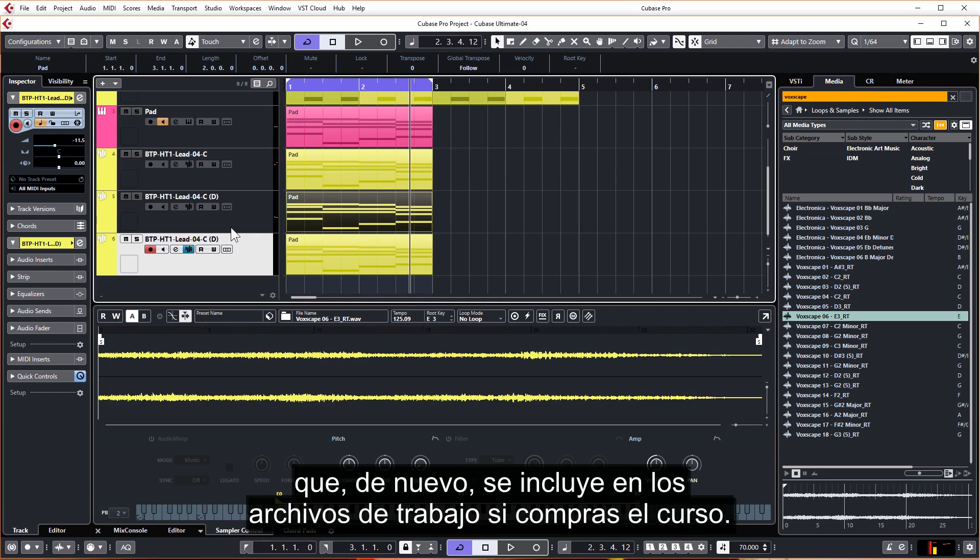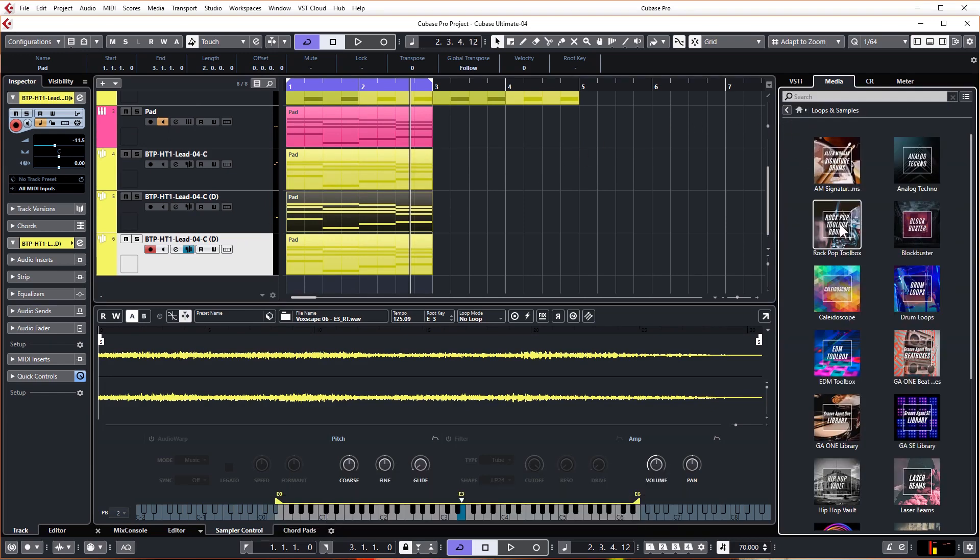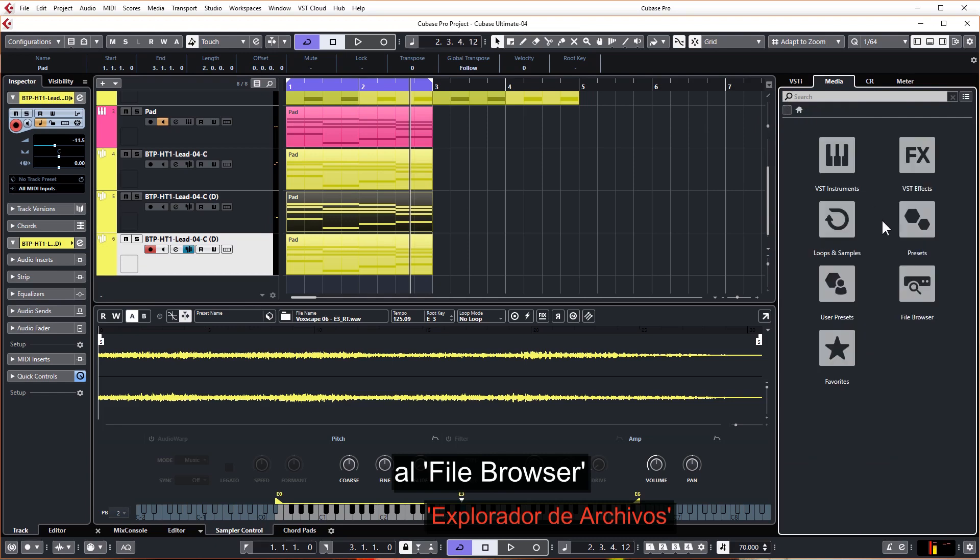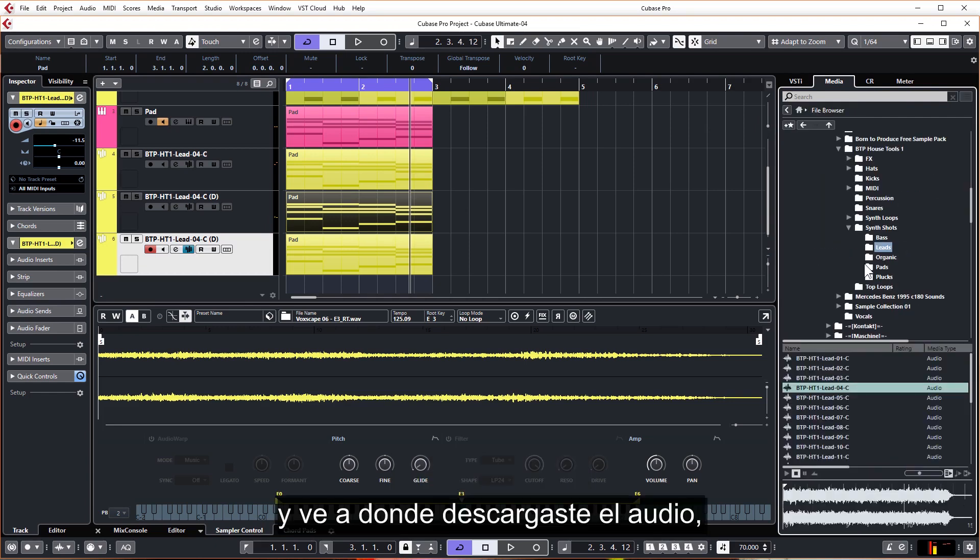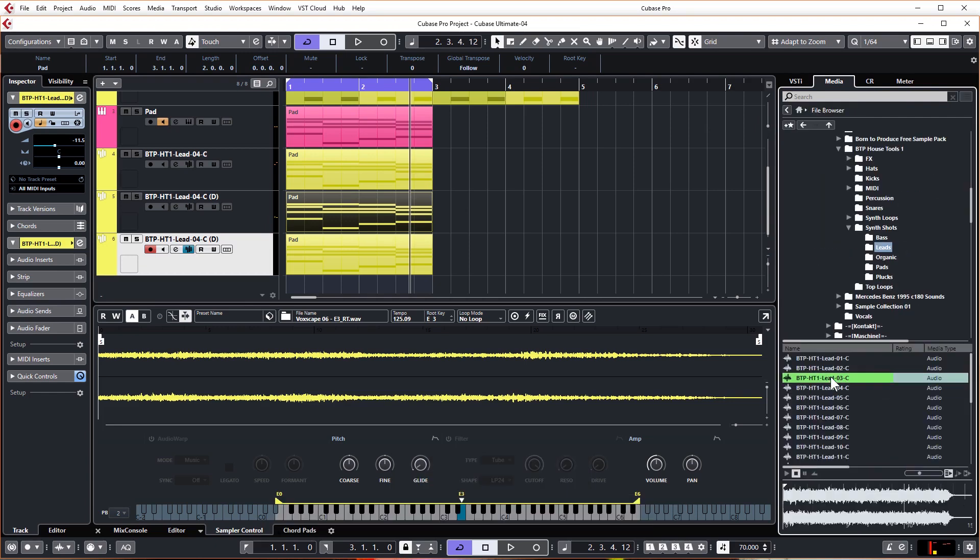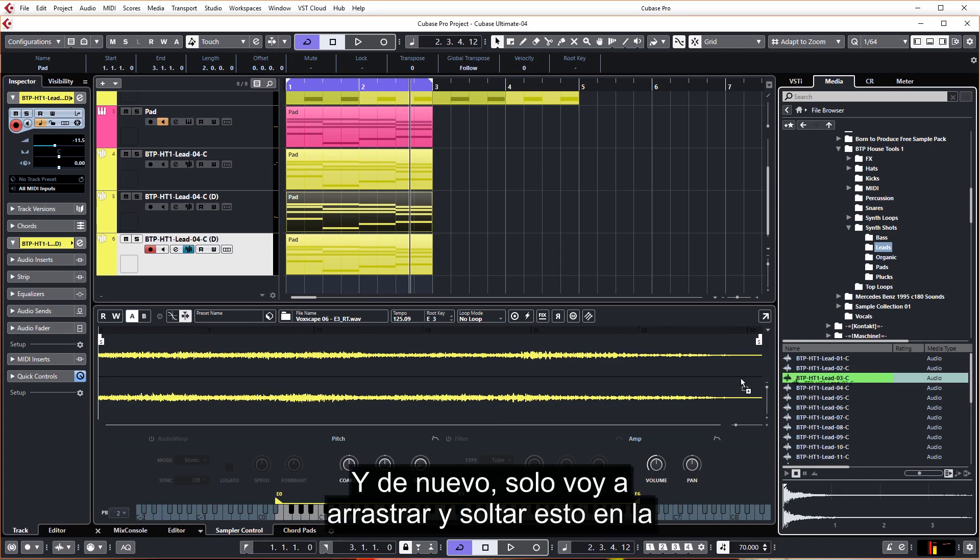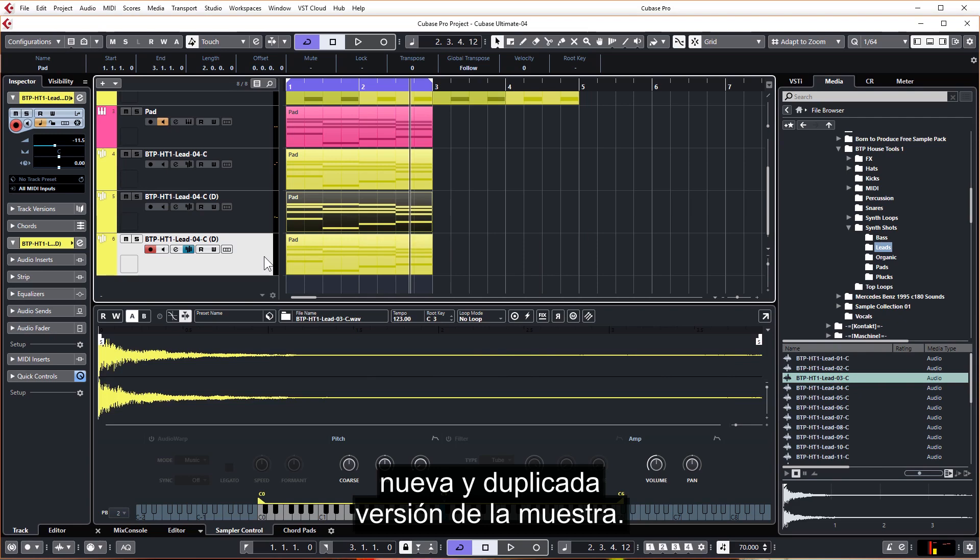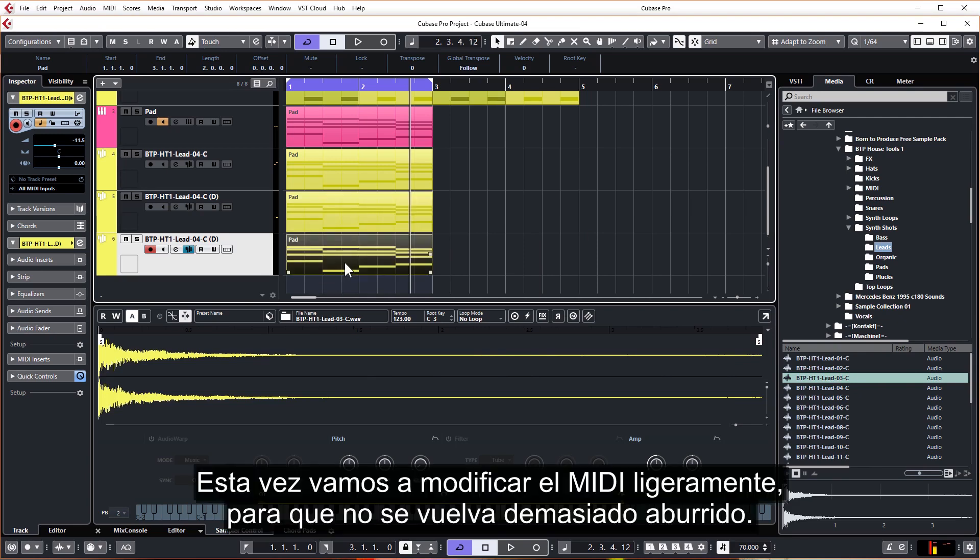So we're going to use another sound from House Tools One, which again is included in the work files if you purchase the course. So again, navigate on the right hand side to file browser and go to where you downloaded the audio. So that's quite a plucky sound. I'm going to use that Lead 03 and again, just going to drag and drop this into the new duplicated version of the sampler.